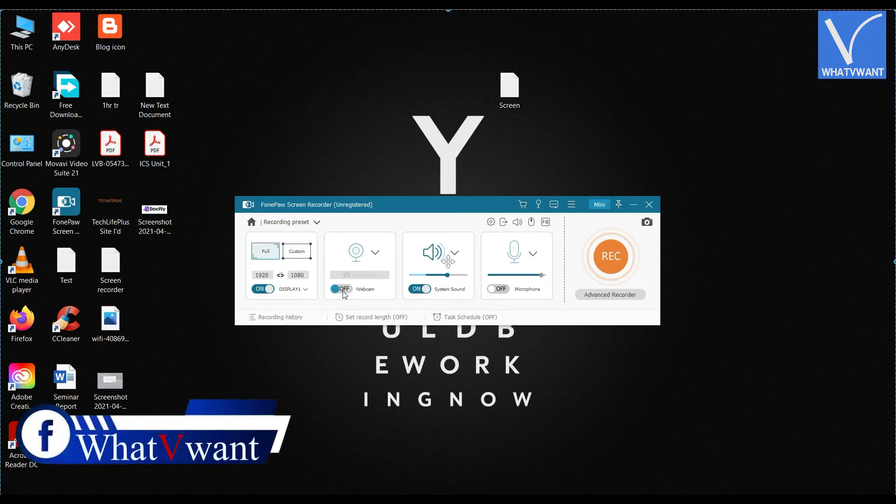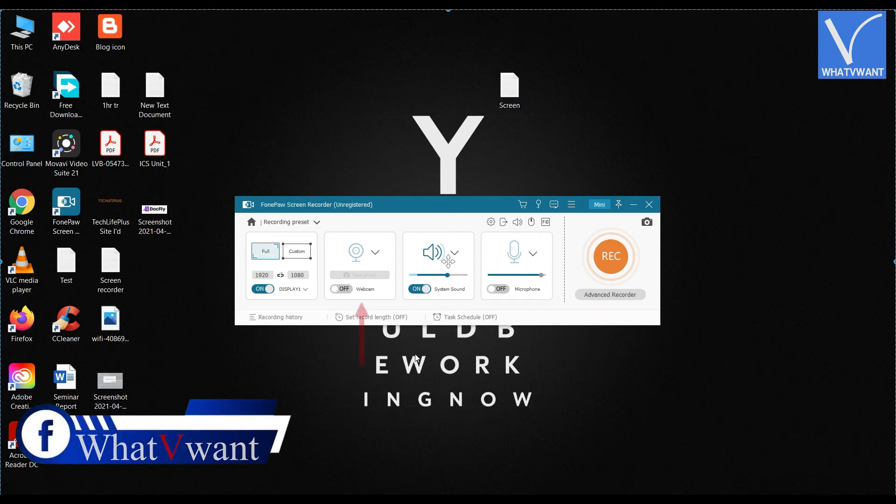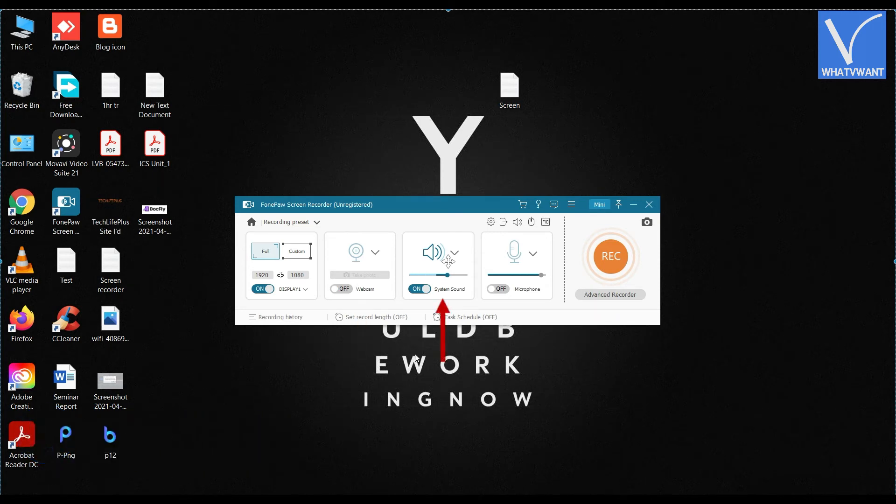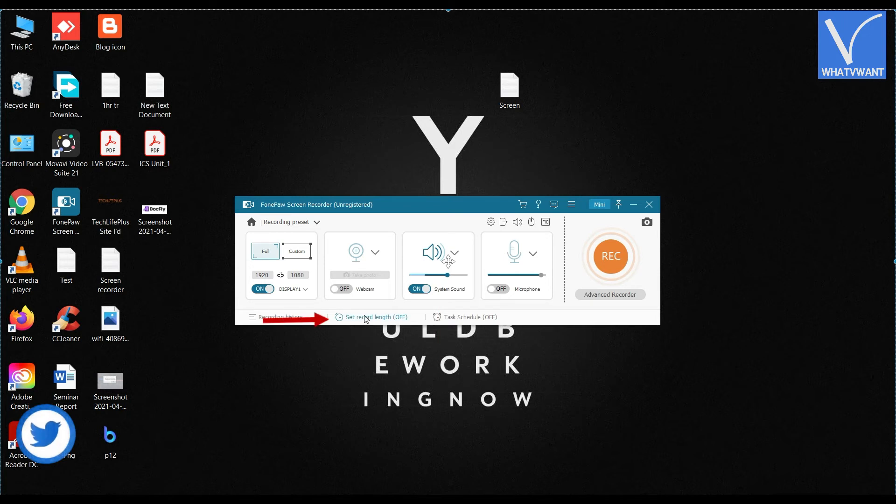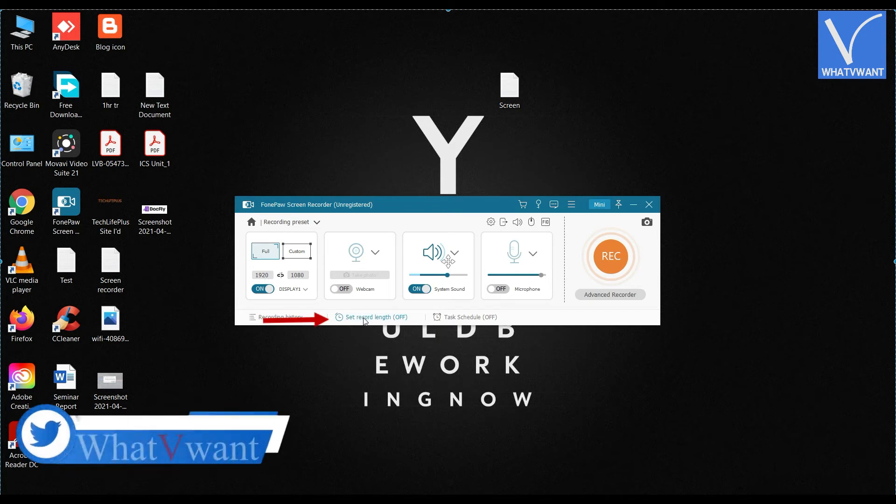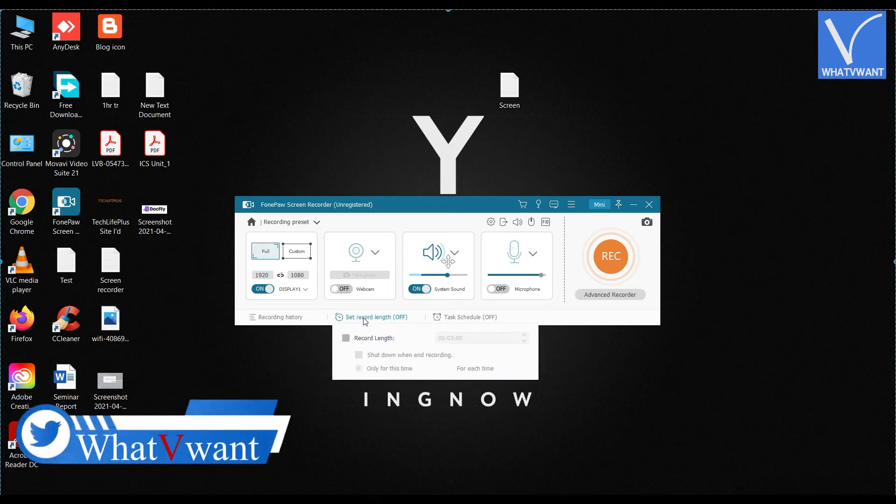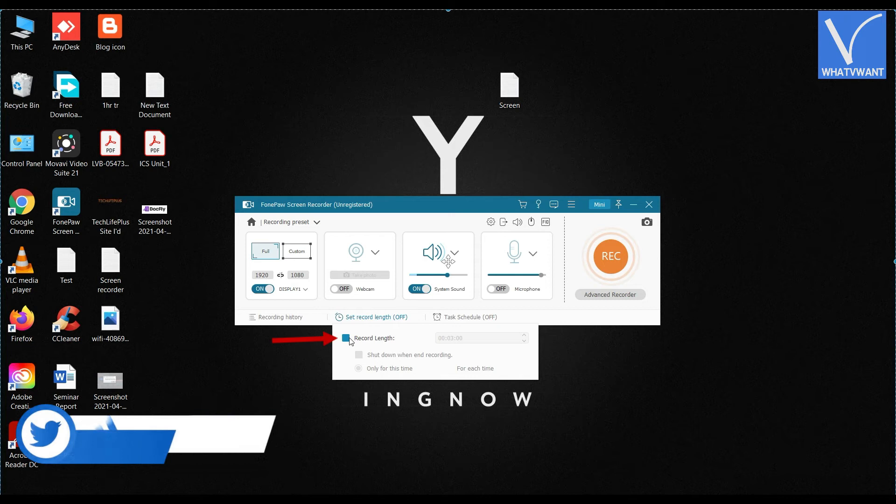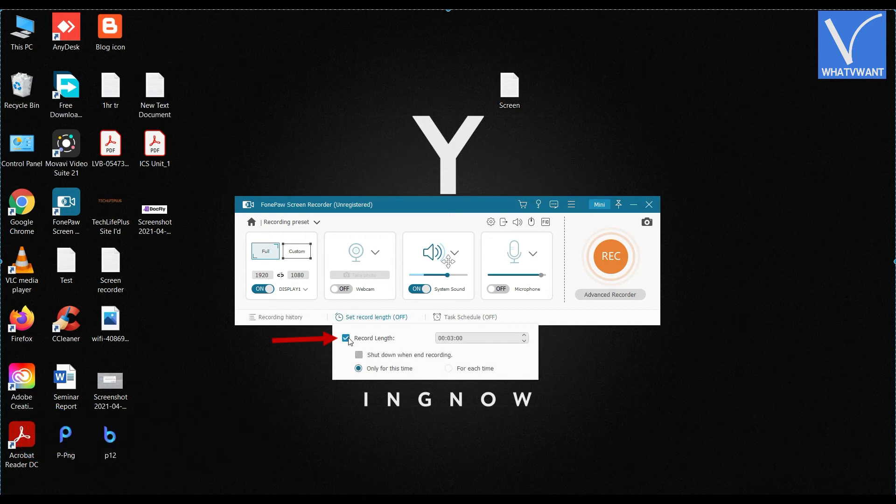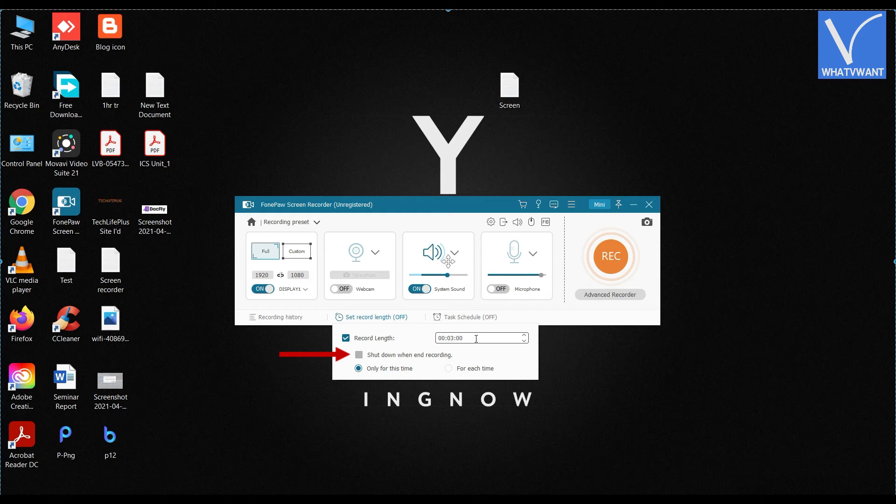You can also turn on or off options like webcam, system sound, and microphone. Click on the Set Record Length option, and a drop-down menu will open. From that menu, you are allowed to set the record timing. Check the option shown in the tutorial to shut down your computer after ending the recording.